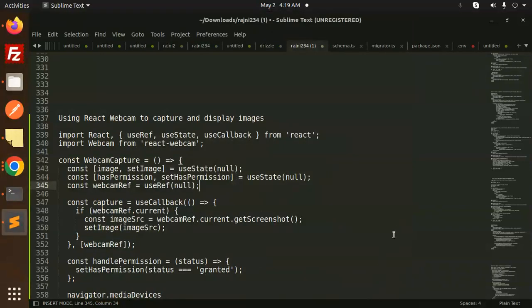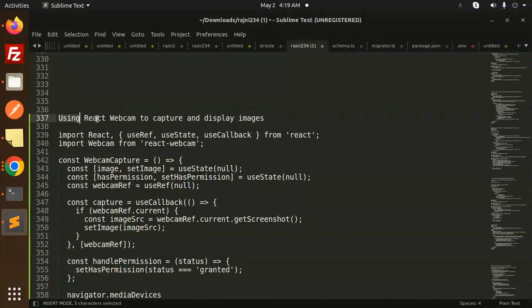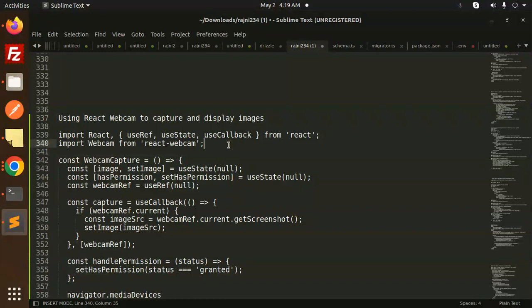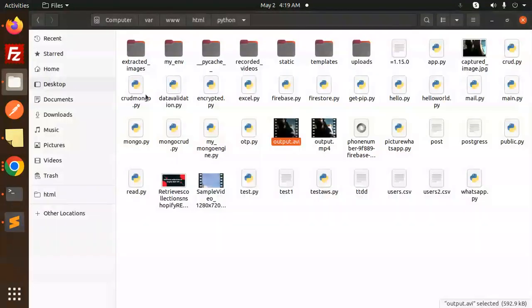Hello friends, welcome back to a new React tutorial. We're going to learn how to use React Webcam to capture and display images. For those who haven't subscribed to my channel yet, please do subscribe. And if you like the video, please like, share, and comment. Let's get started.